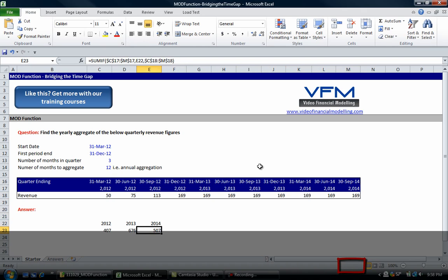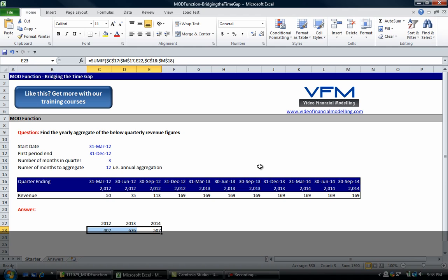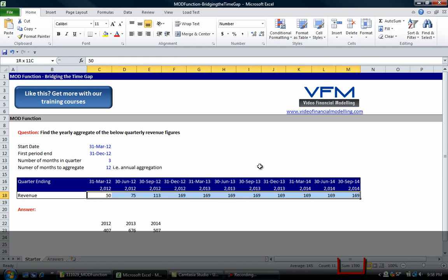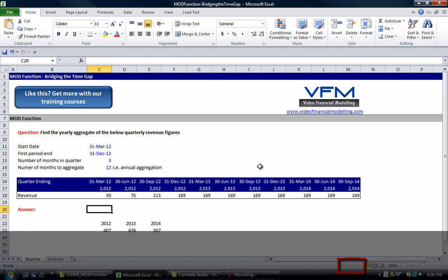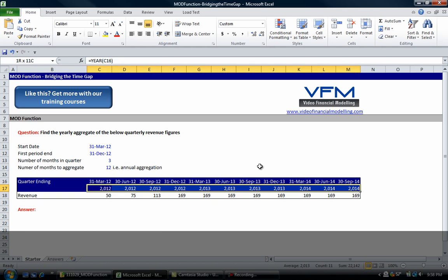We should be getting the same numbers as up here which you can see. For 2014 we've got 507, if we check all those numbers we've got 1590. That's a simple way to do it.